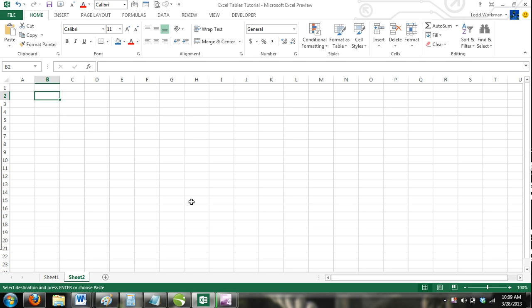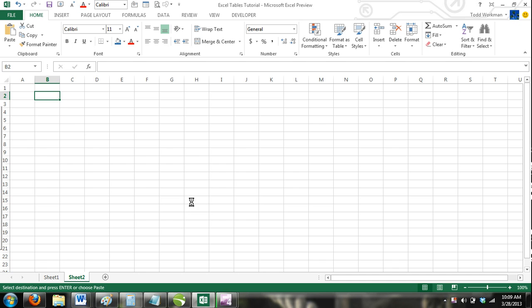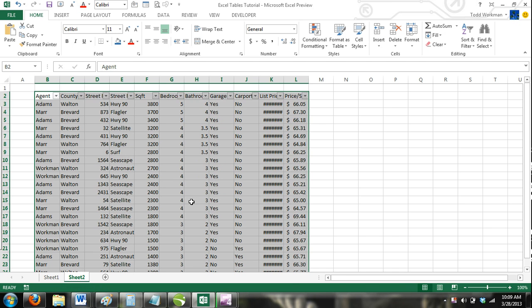Step 4. Press CTRL V to paste your table in its new location.